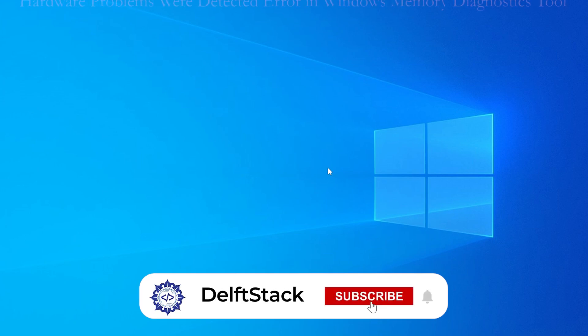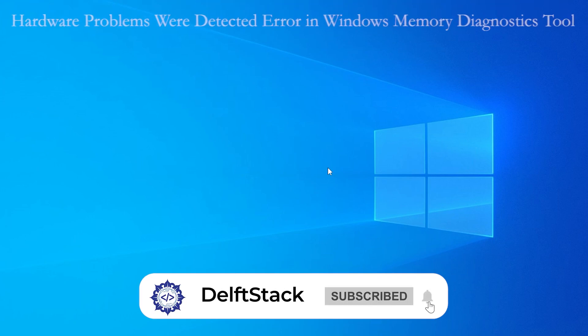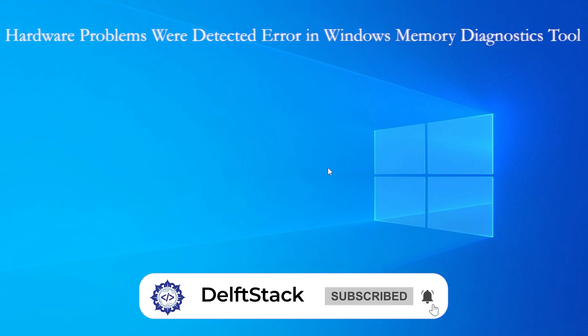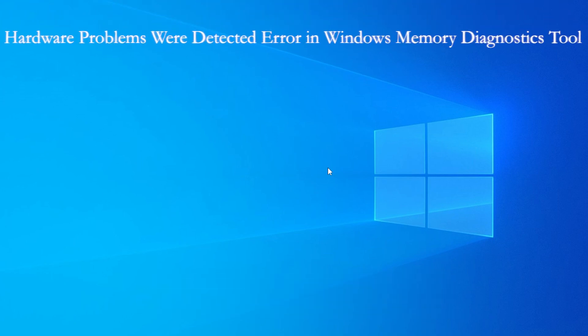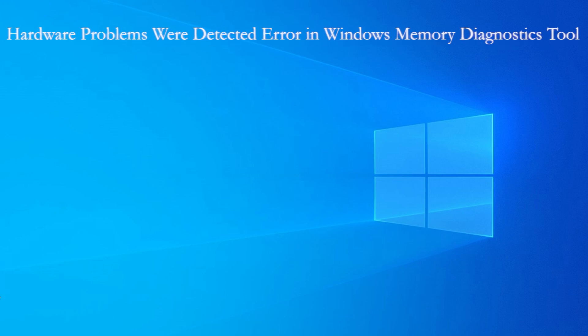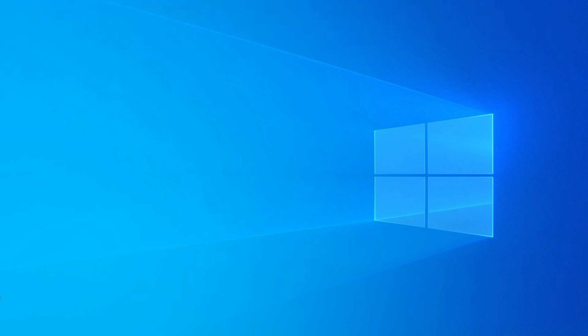Hey everyone, welcome back to the channel. If you have run the Windows Memory Diagnostic Tool and got the scary message that says hardware problems were detected, don't worry. I am here to walk you through what it means and how to fix it.